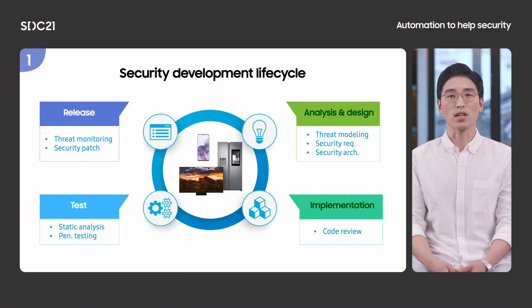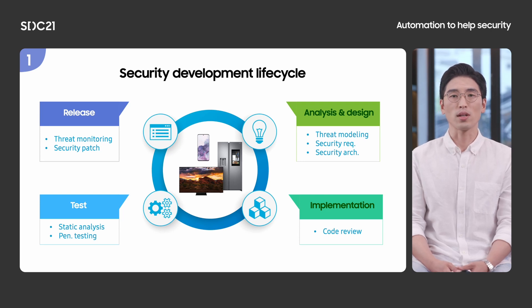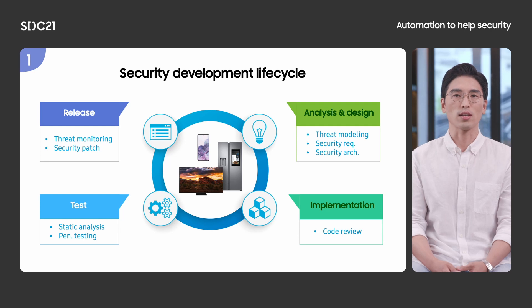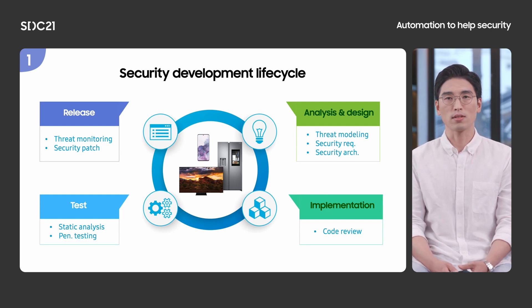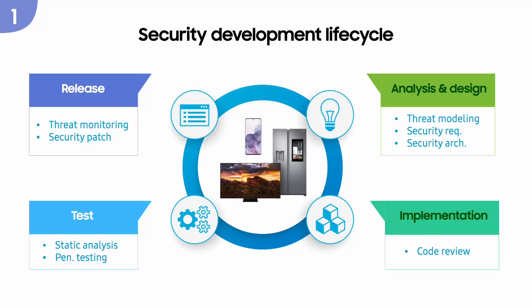Because we know how much security is important, we consider security in every phase of development, as you can see on the page. For example, during the analysis and design phase, we perform threat modeling to identify what are our assumptions and threats against our products. After then, we build security requirements that are clear, testable, measurable, and complete. Similarly, security activities are carried out for each phase to reduce security risk as much as possible. Today, I'm going to focus on the test phase that has enough room where automation comes into play.